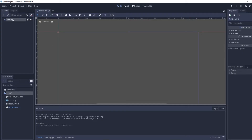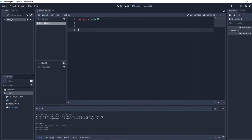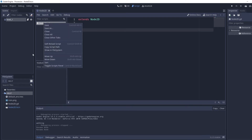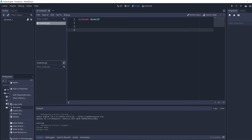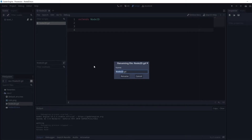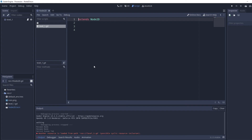Starting off, we're going to change our Node2D scene to our main scene. We don't need any code in that right now, but we are also going to rename its script to the Level 1 script.